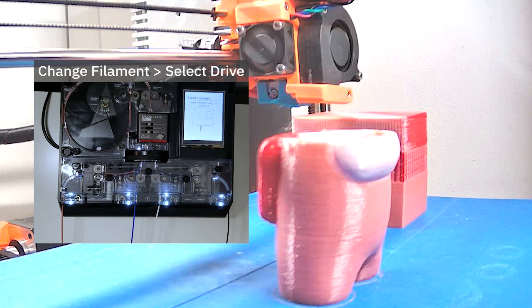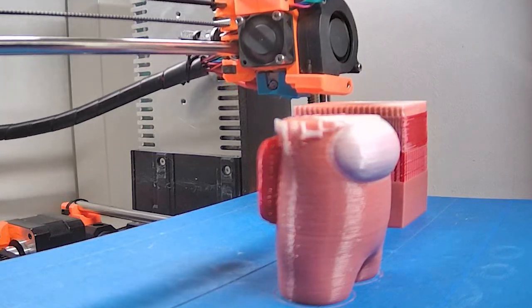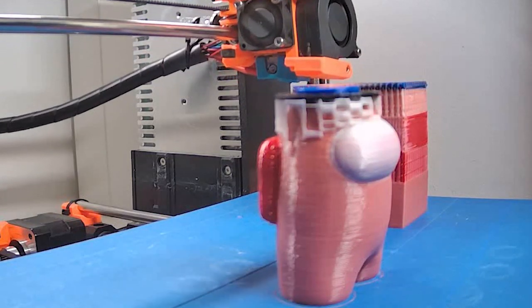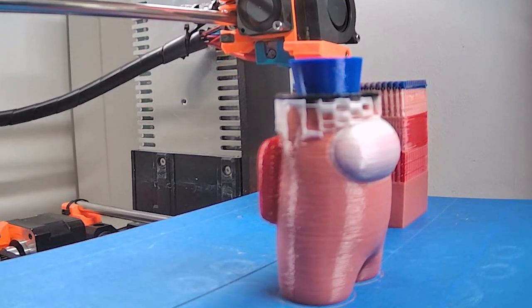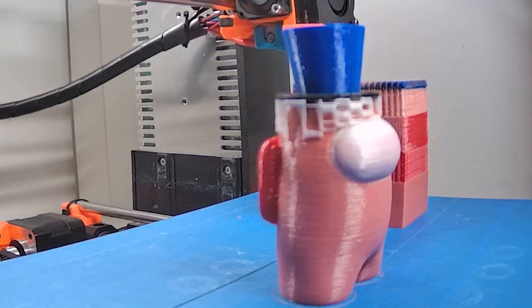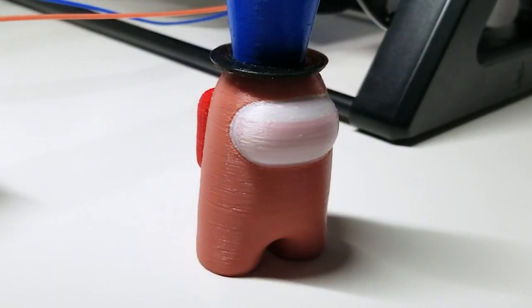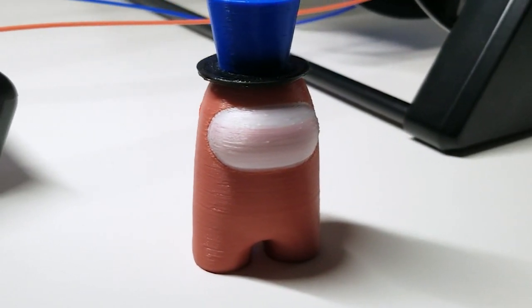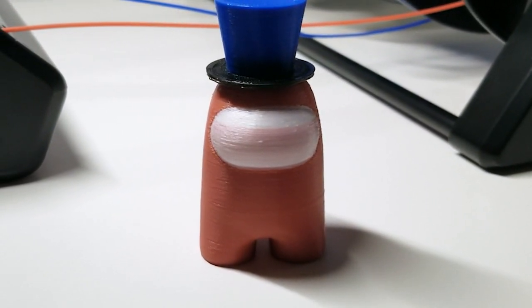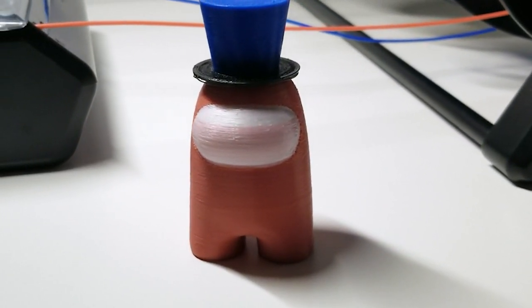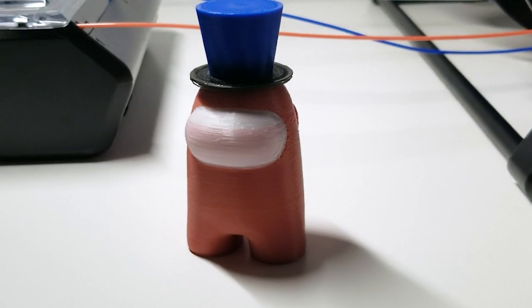After doing this change, the print will continue. This is one way to take advantage of printer script in Canvas and the change filament function on Palette to increase the number of colors used on your prints. Give it a try and share what you make.